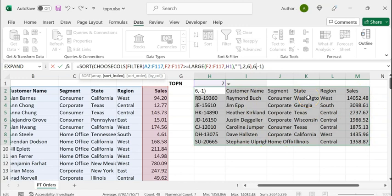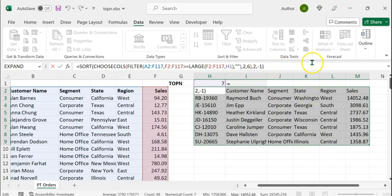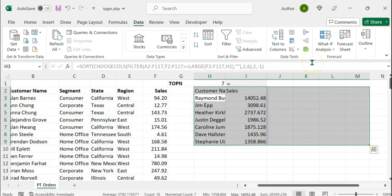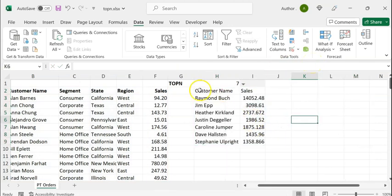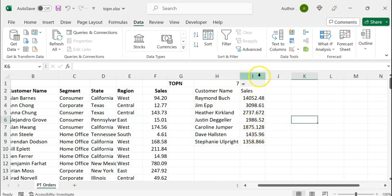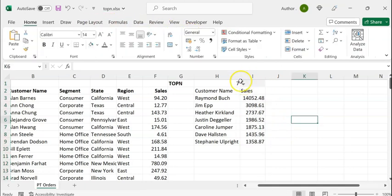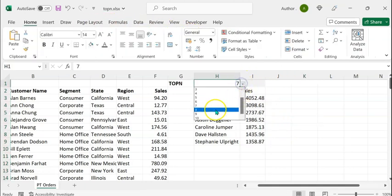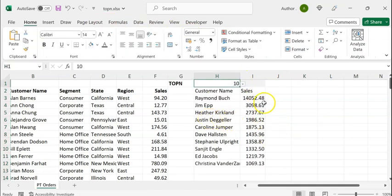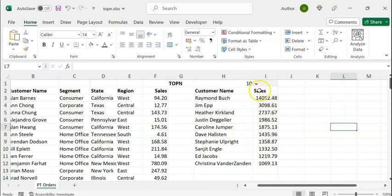So we have to change the sort index to two, and the sort order will be descending. Press Enter and we find that only two columns have been extracted based on the descending order of sales. Let's format the sales column. Now if I change the drop-down value to 10, you can see the top 10 values.